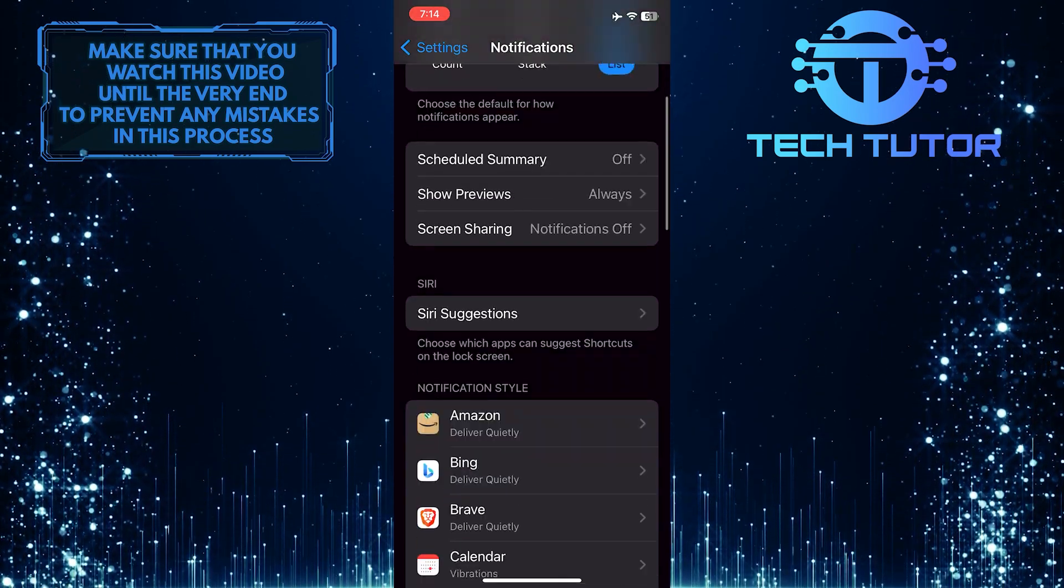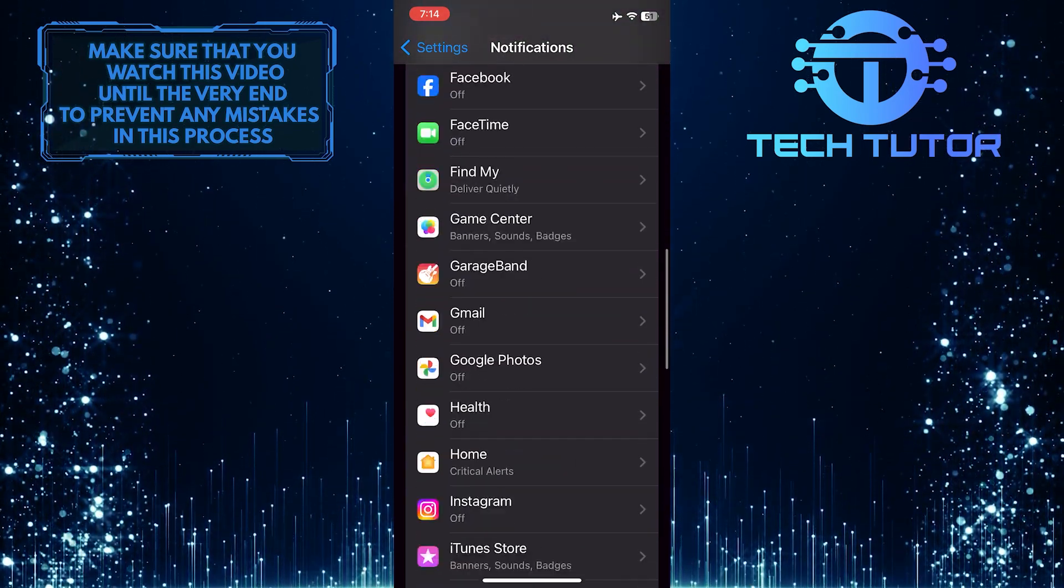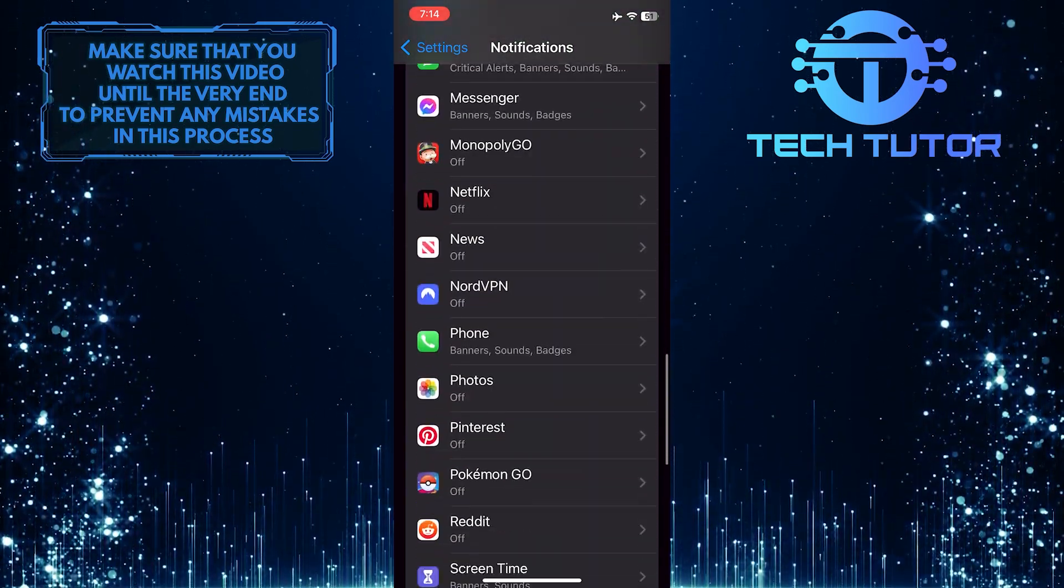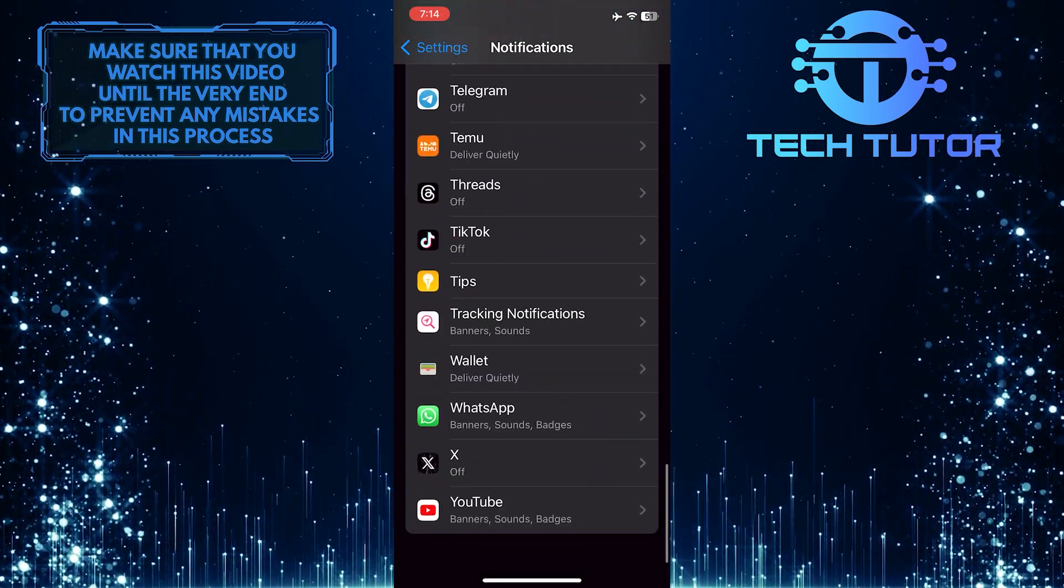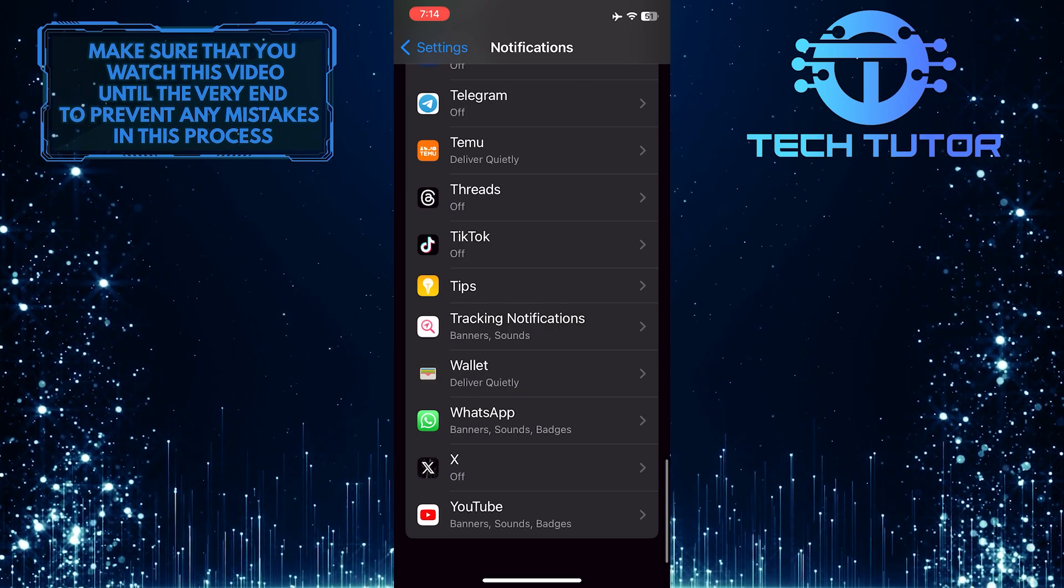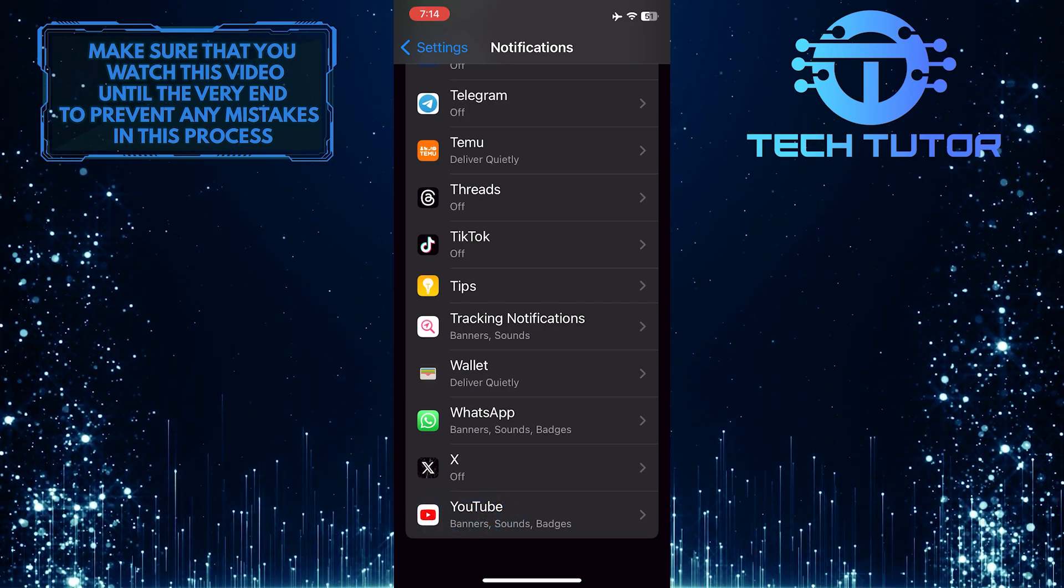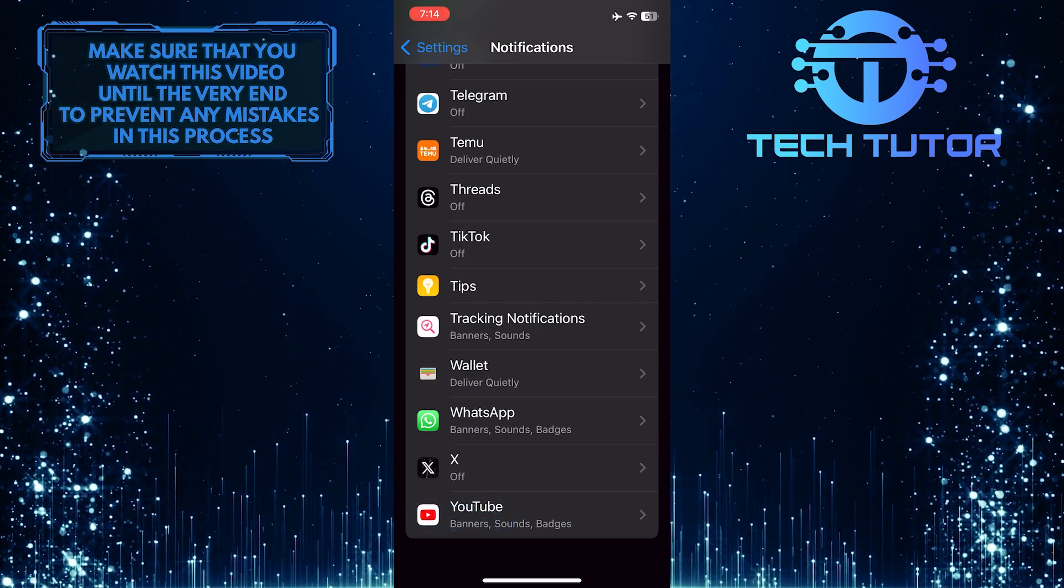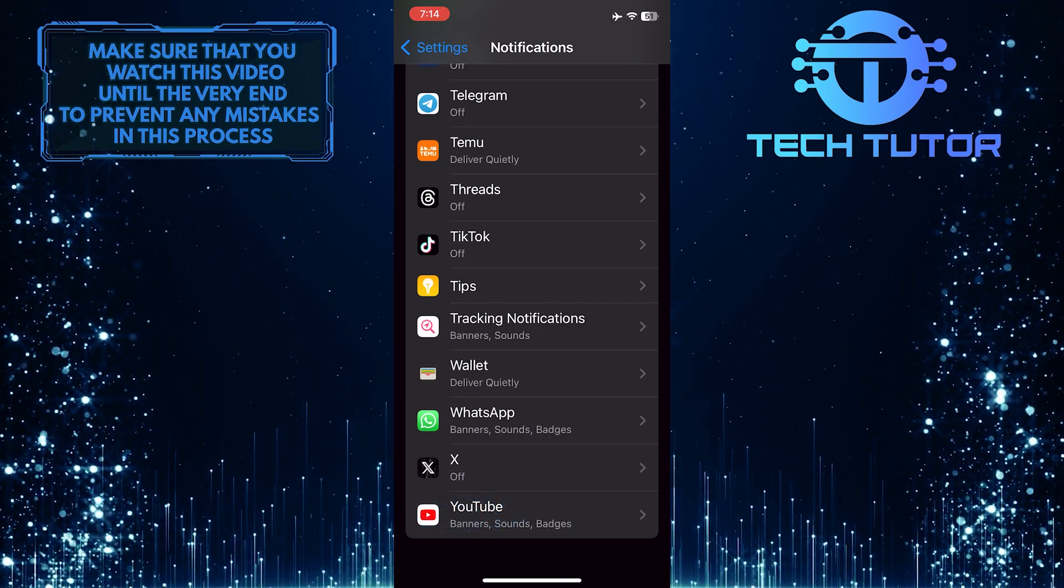After that, scroll down again and you'll see this app list. Just scroll down and find the YouTube app. Tap and select it.